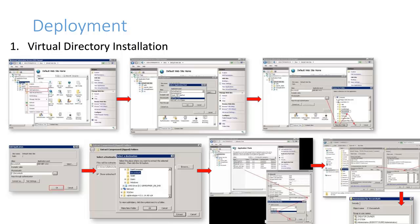Deployment of the .NET SAML Consumer VAM is simple, requiring two main steps. First, install the virtual directory by adding an application and configuring it as shown in this series of slides.